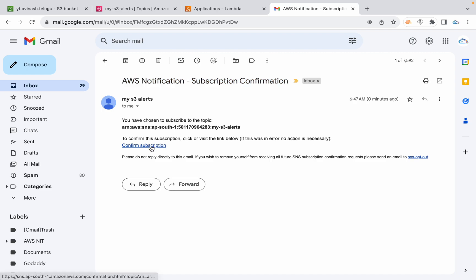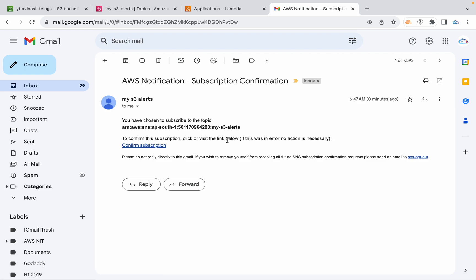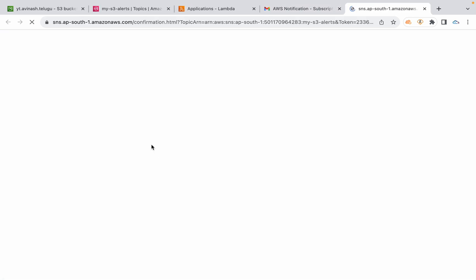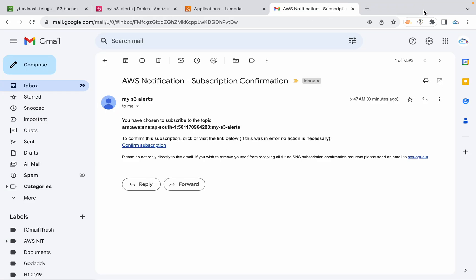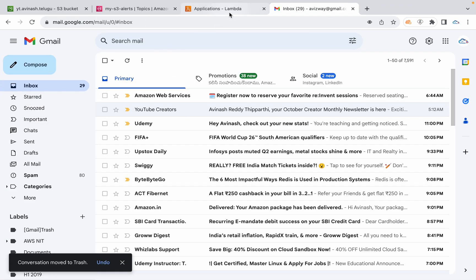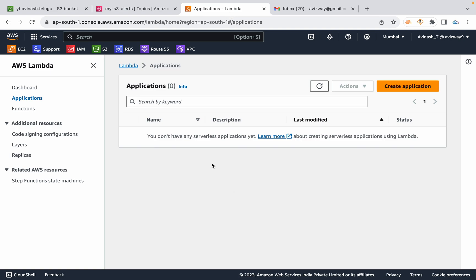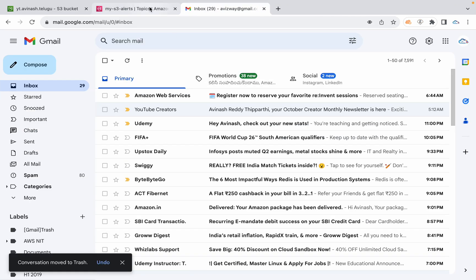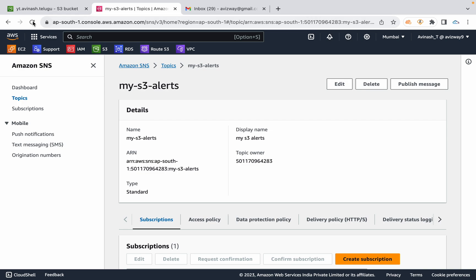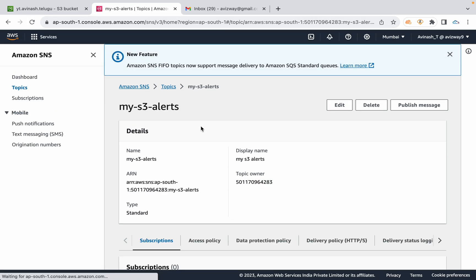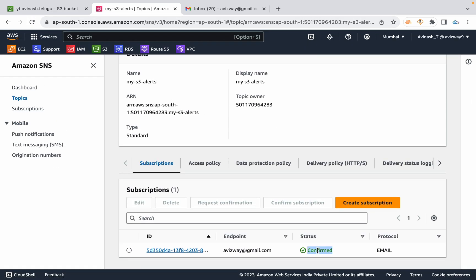Do not click any suspicious links in the email. Once confirmed, refresh the SNS topic and the status will show as confirmed. SNS setup is complete.